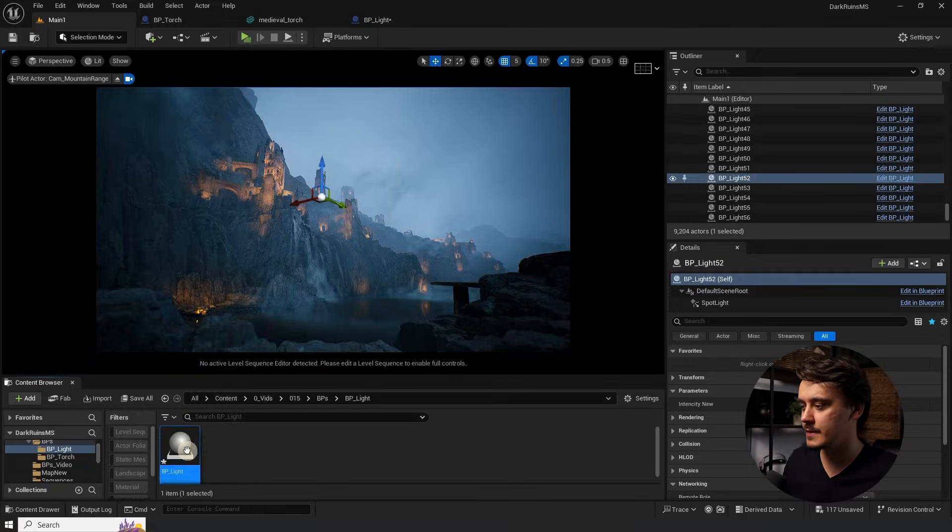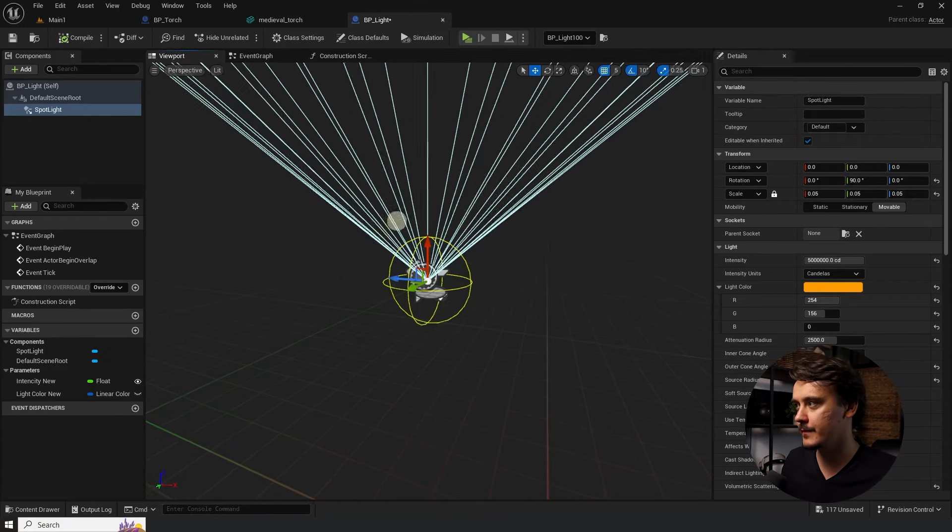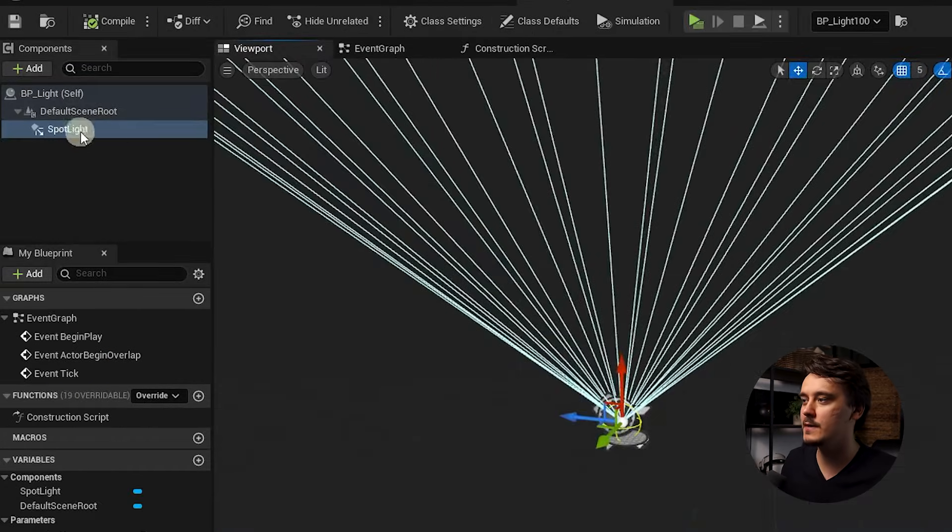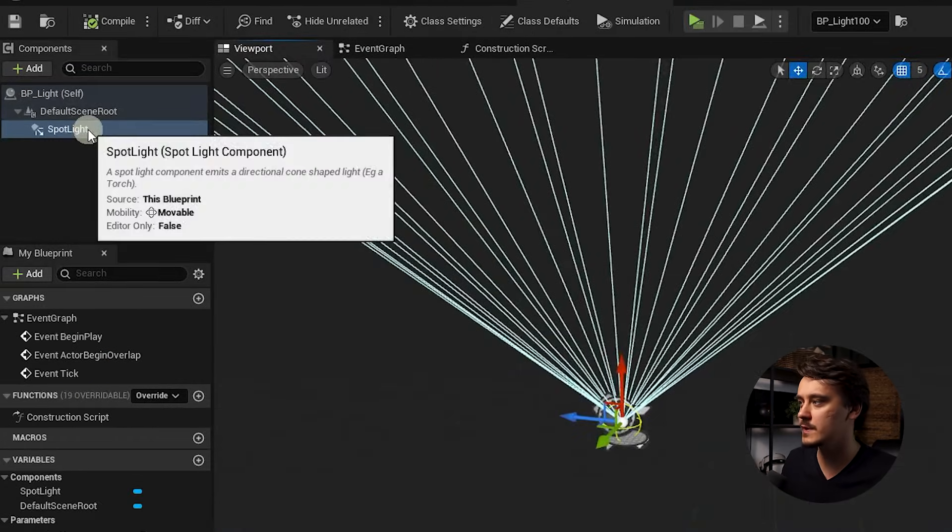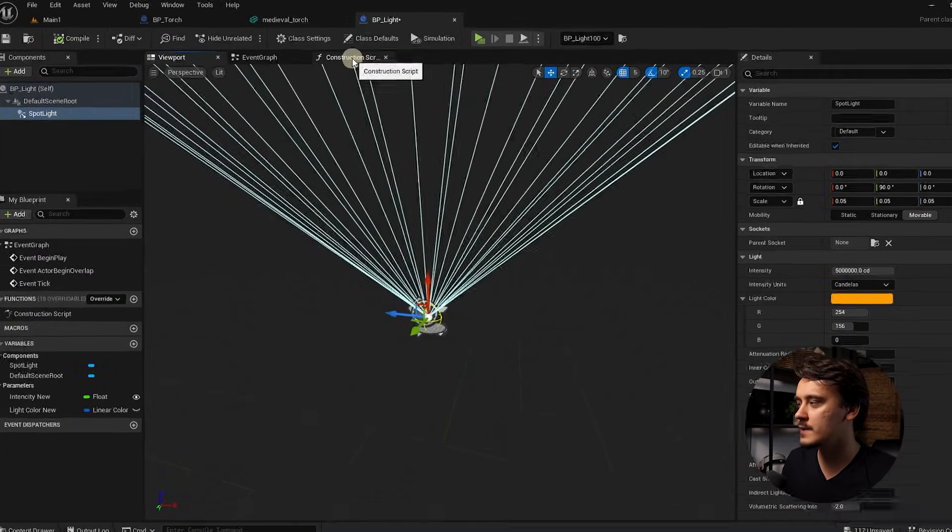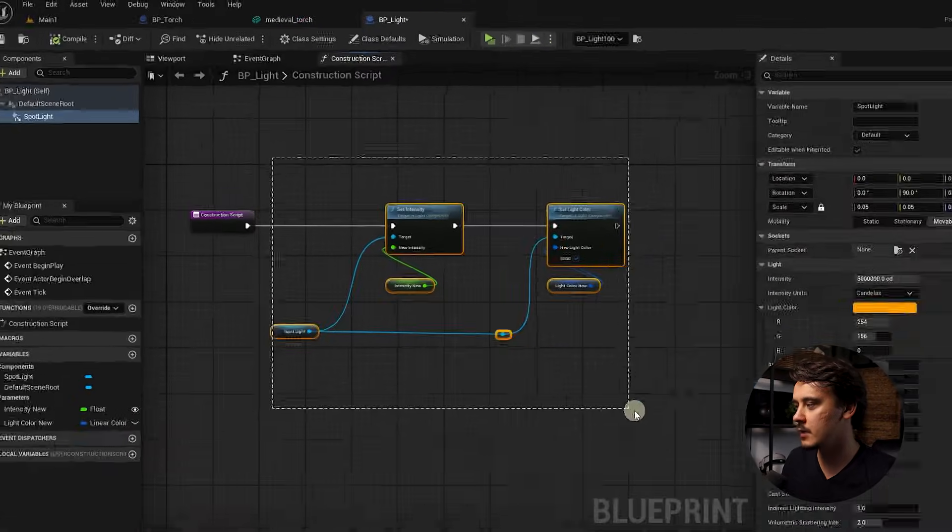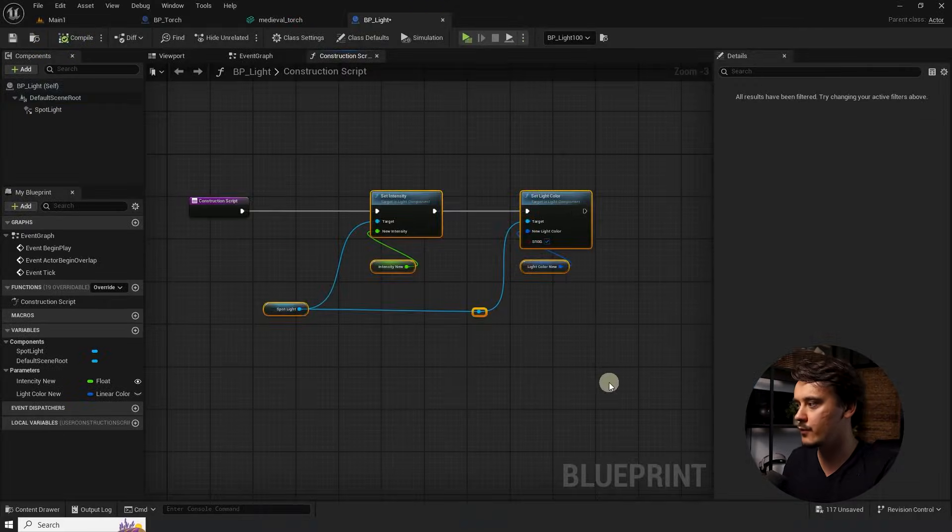All right, let's open our light blueprint and see how we can get it done. In here, all I have is just a simple spotlight, nothing else. I will open the construction script and delete my logic so we can recreate it.